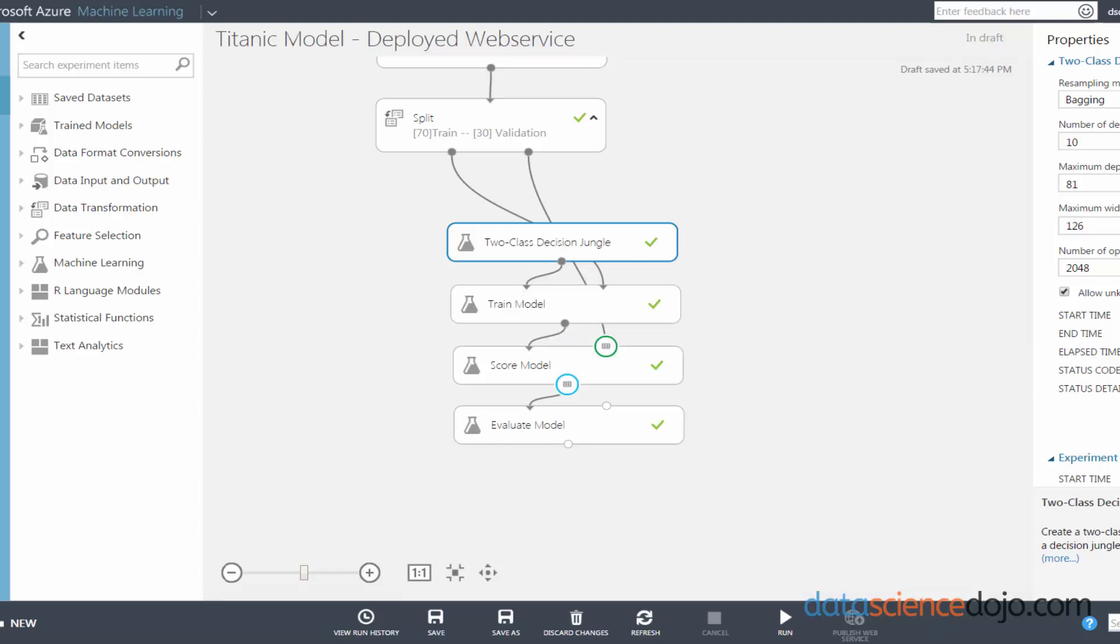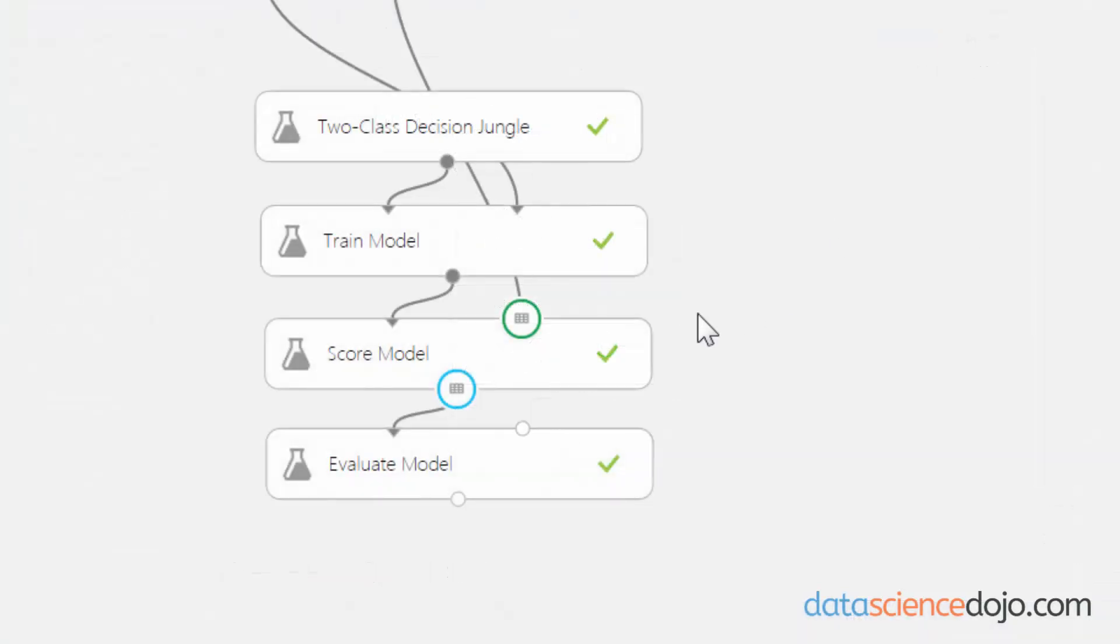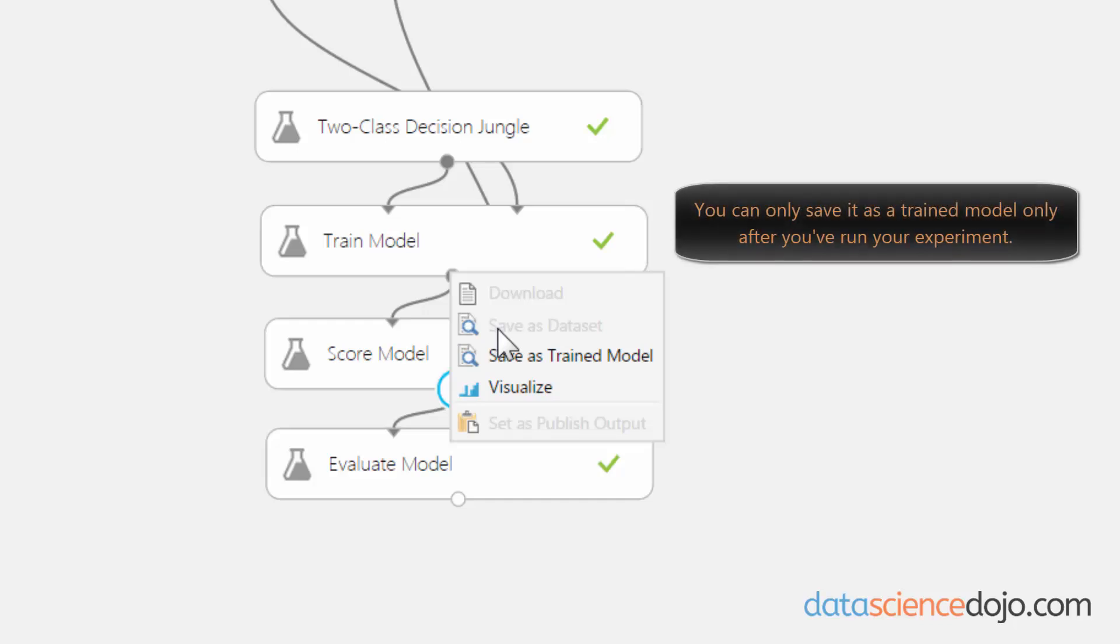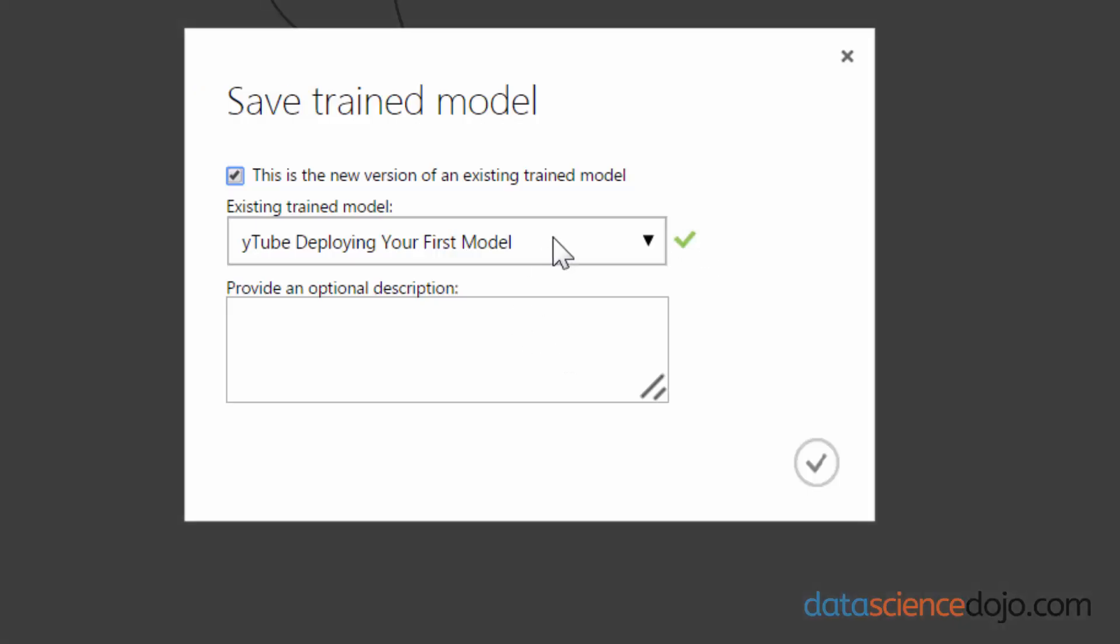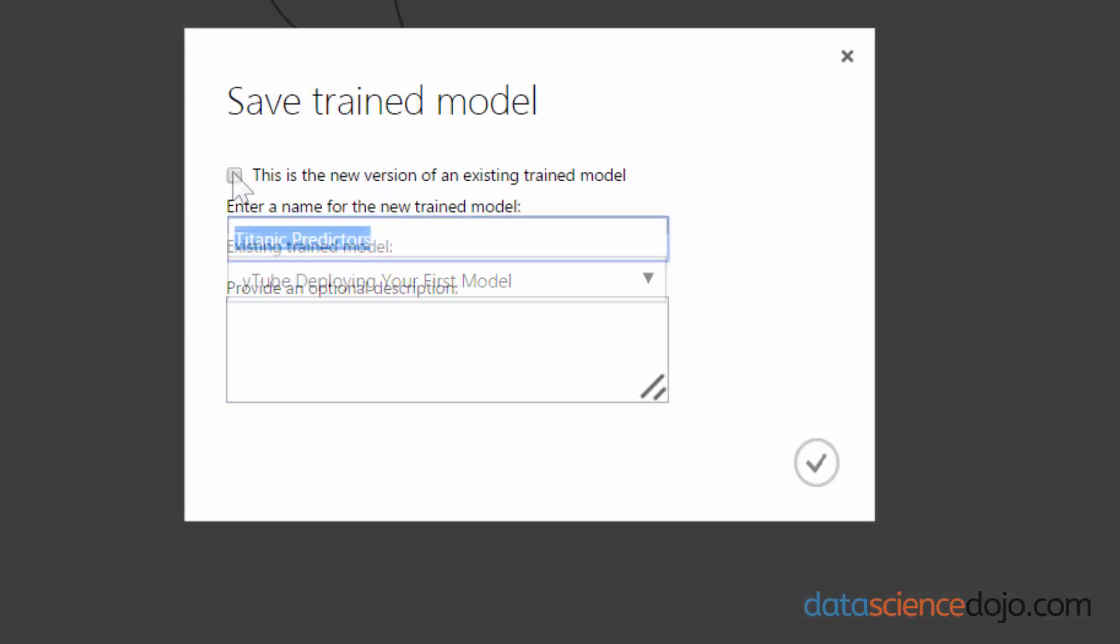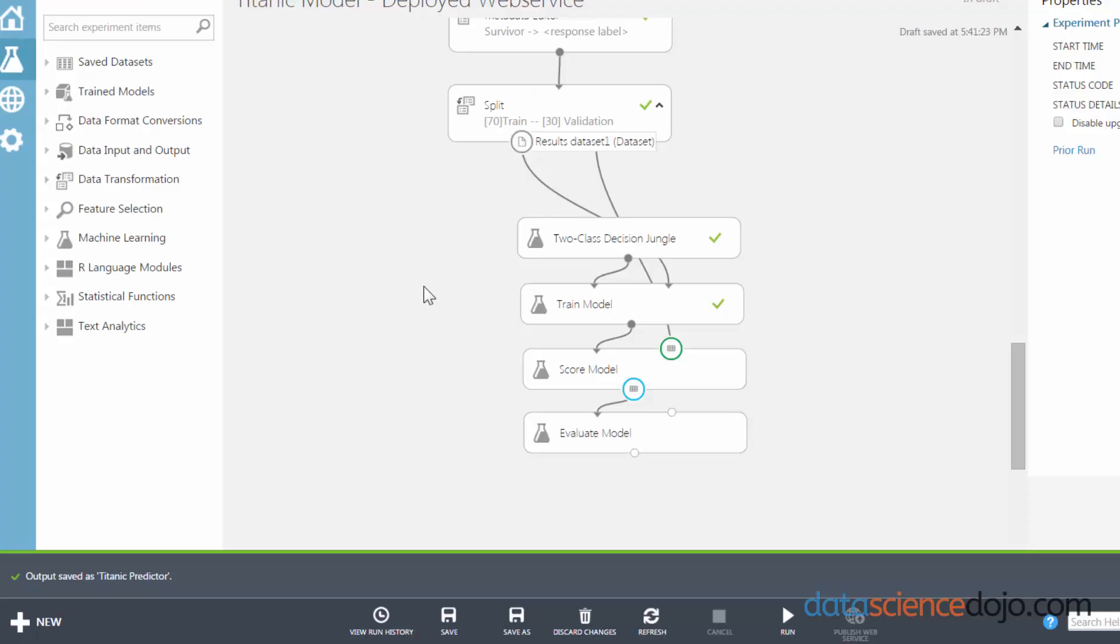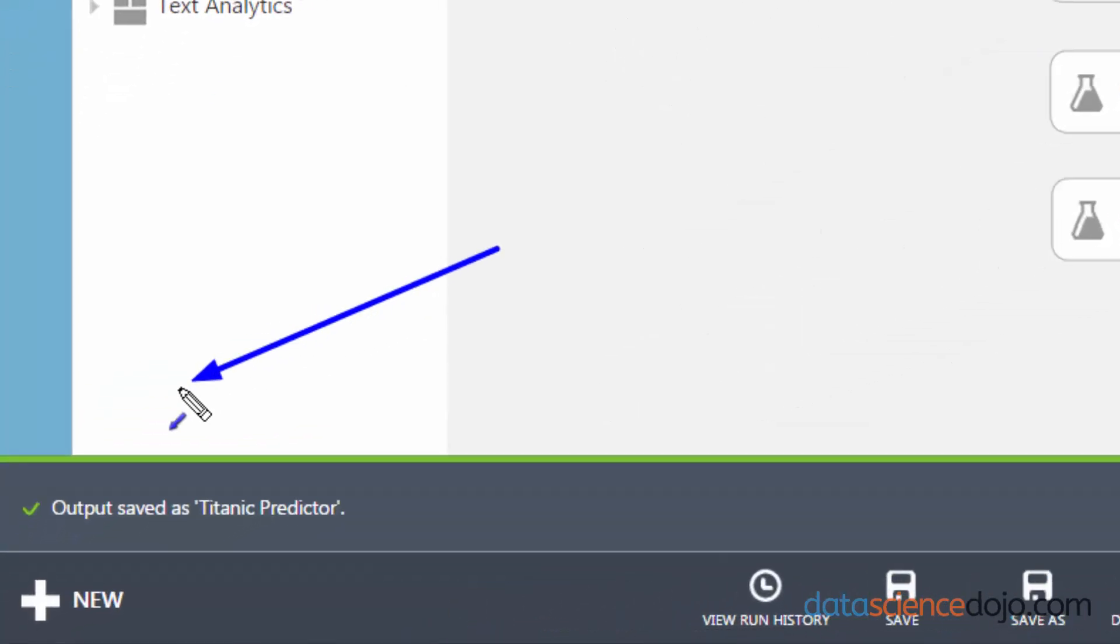So we don't want it to change. What you have to do is extract your trained model and save it as a trained model. Right-click on the output node of the train module and save it as a trained model. Rename it what you want - this will be called Titanic Predictor - and then click OK. It will then extract your model. You can tell it's done extracting your model by this green check mark on the bottom left-hand corner of your screen that will appear.